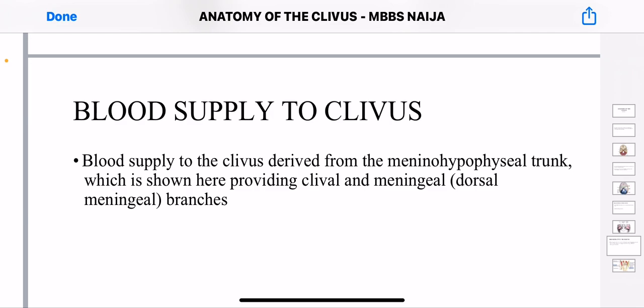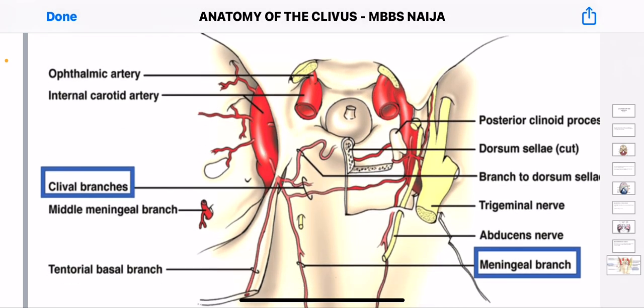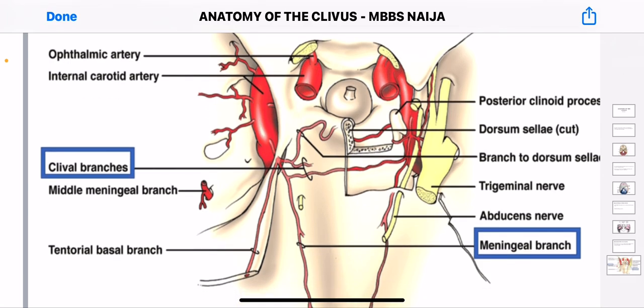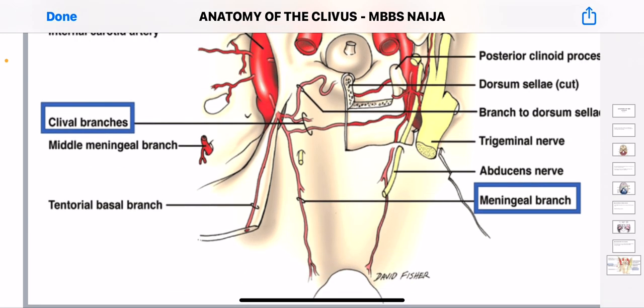What is the blood supply to the clavius? The blood supply to the clavius is derived from the meningo-hypophysial trunk, providing clival and meningeal branches. You can see the clival branches in the middle, you can see the branch of the dorsum sellae, and this sloped area is where your clavius is. The clival branches actually originate from the meningeal branches.